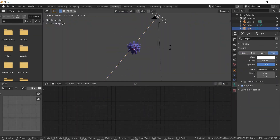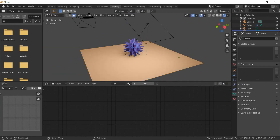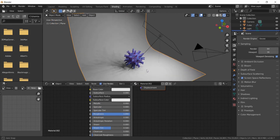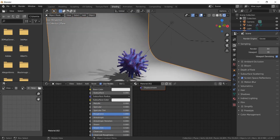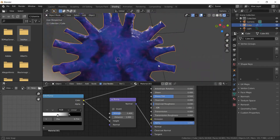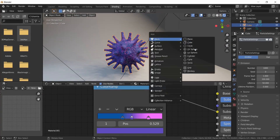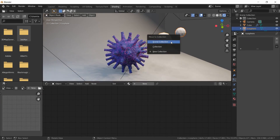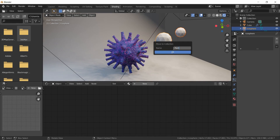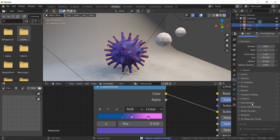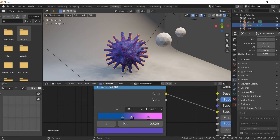Now set up the scene. Make two icospheres of different sizes and make them a collection. Create a particle system on the virus and assign this collection as a hair particle system.